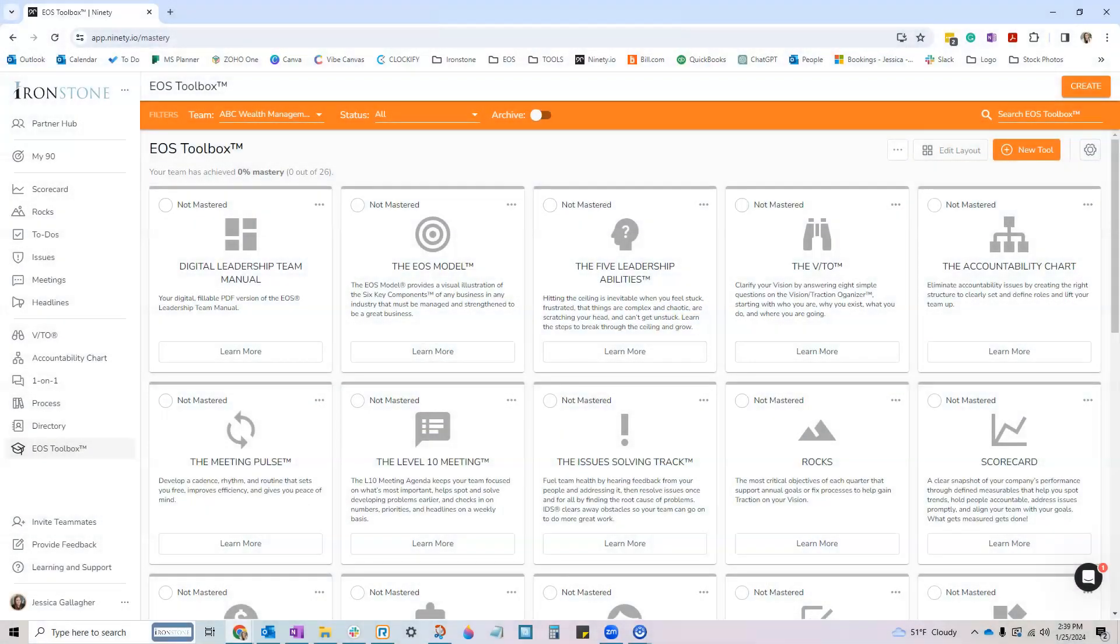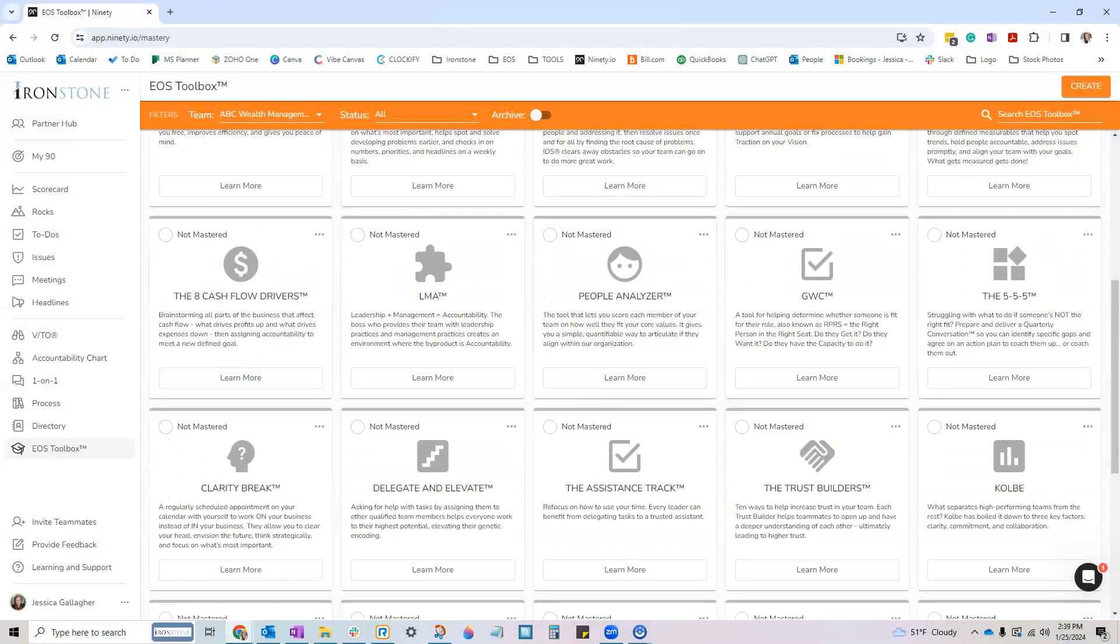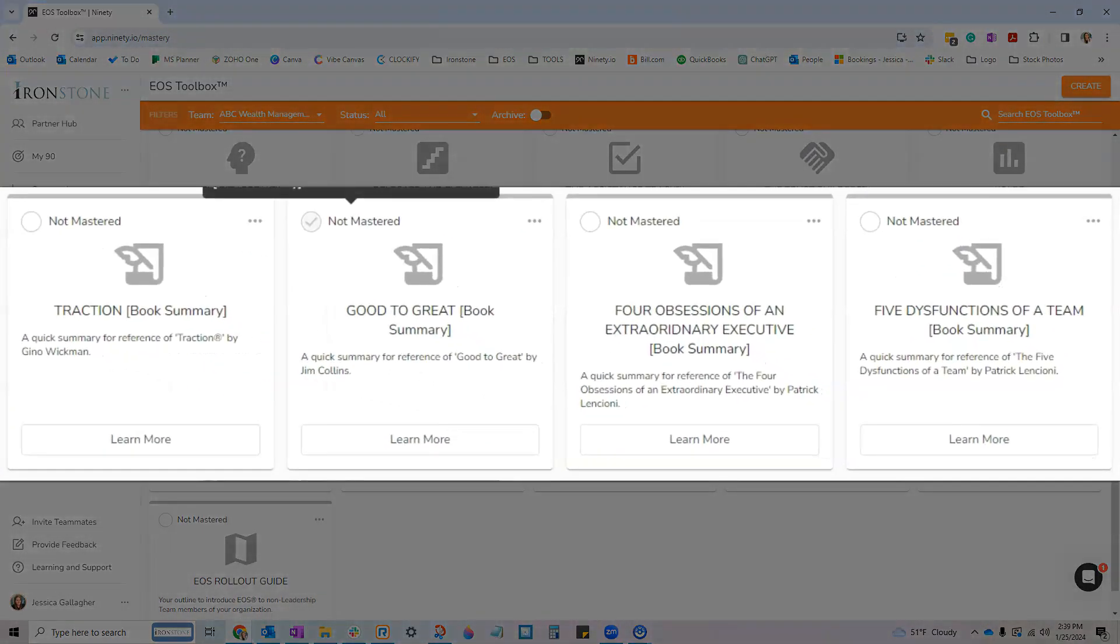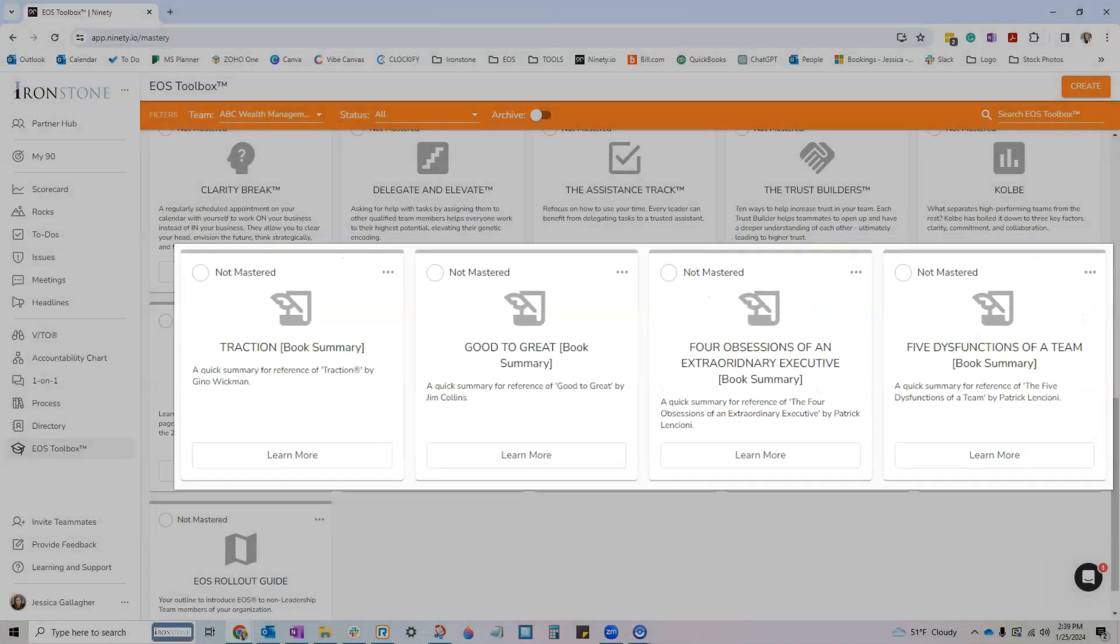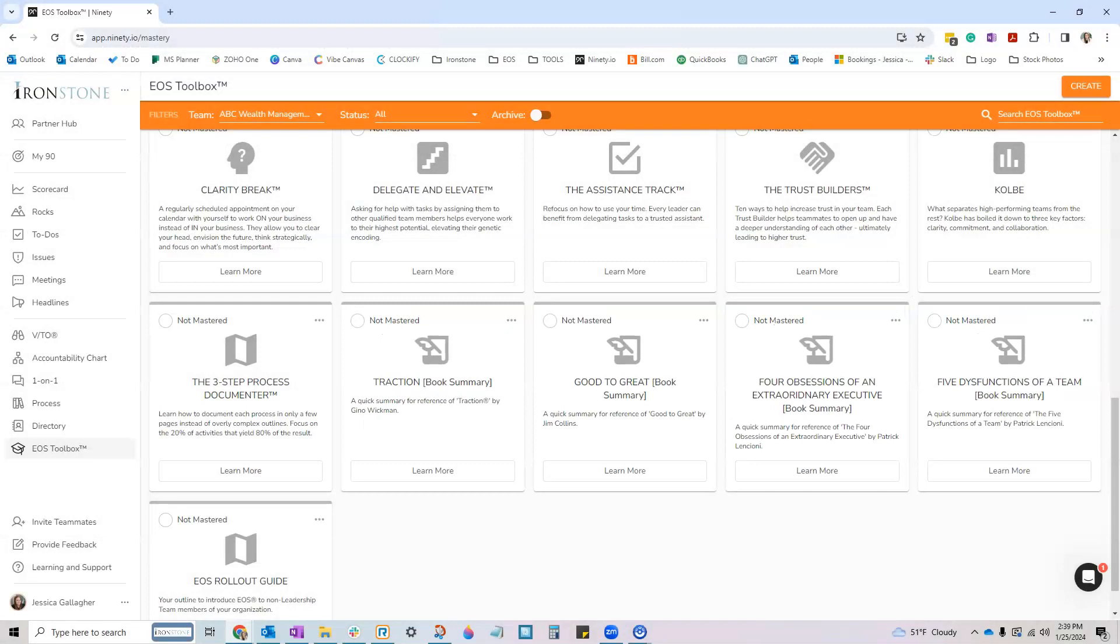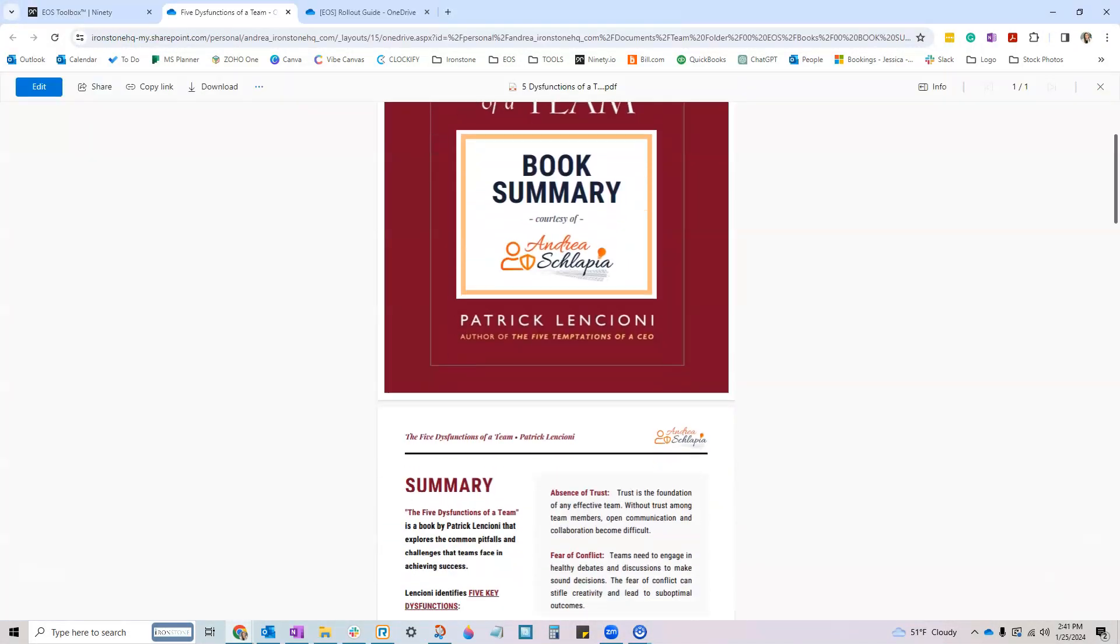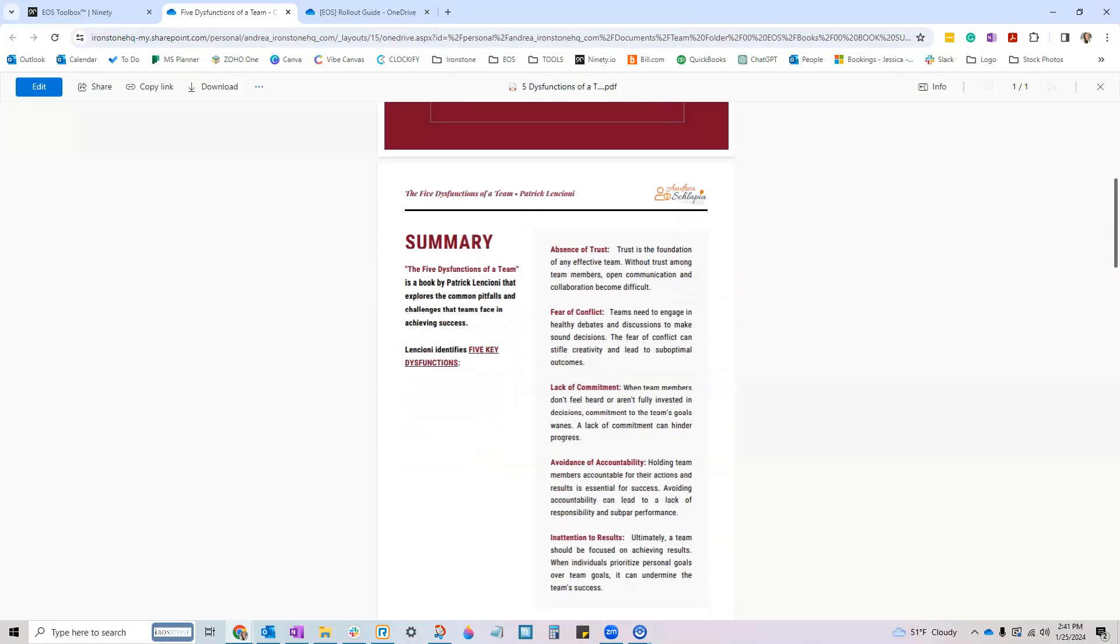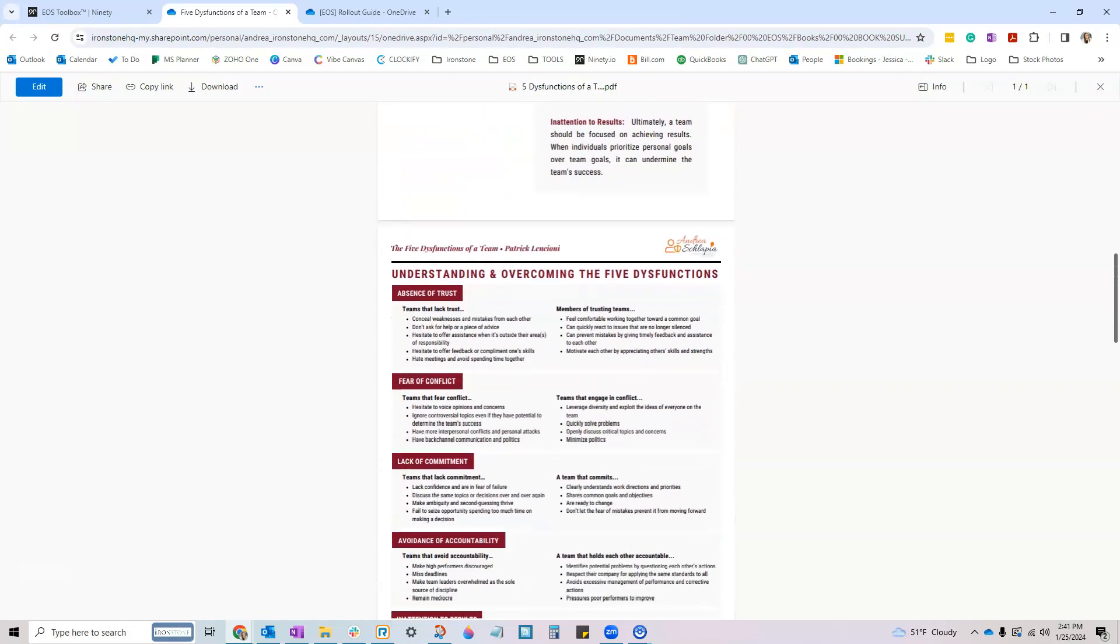We've also uploaded several book summaries for EOS's recommended reading of Traction, Good to Great, The Four Obsessions of an Extraordinary Executive, and The Five Dysfunctions of a Team. You can find them at the bottom of your EOS toolbox. Use these as a quick reference or CliffsNotes if you haven't read the books yet.